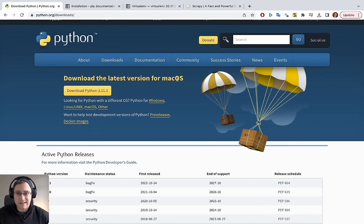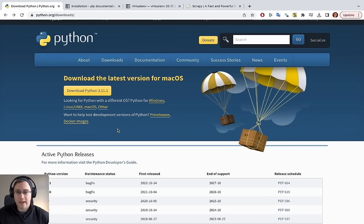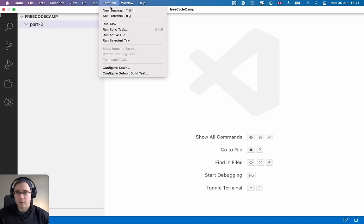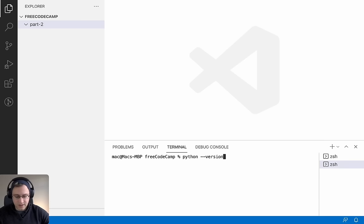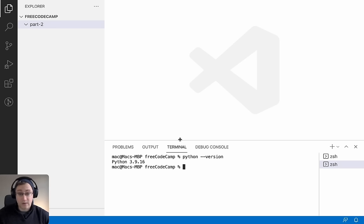You can quickly check if you already have Python by opening your terminal or PowerShell and typing `python --version`. I can see Python version 3.9 is installed for me, so I don't need to download it. Go ahead and check if you have Python installed. If you do, move on to the next section. If you don't, download Python and install it.